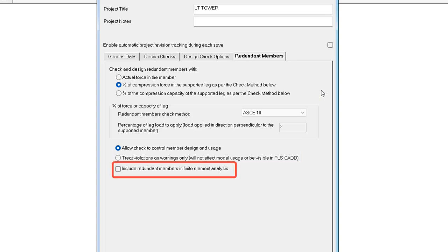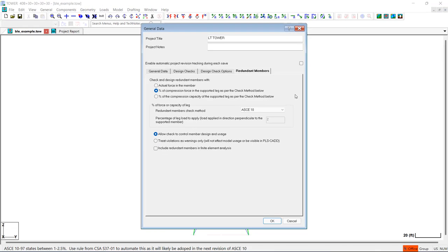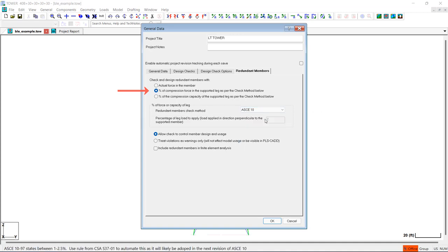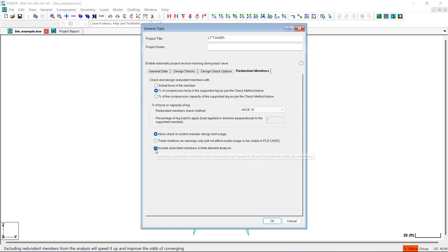And lastly, there is an option to include or exclude the redundants from the finite element model, but keep in mind that any angle group defined as redundant AI in the angle groups table will always be included in the FE analysis, regardless of your selection here. I'm going to run an analysis to design the redundants using the percent of compression force method per the ASCE 10 code, and I'll run the analysis twice — first with the redundants included in the FE analysis, and a second time with the redundants excluded, so we can compare the results.